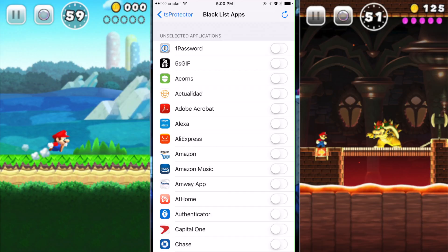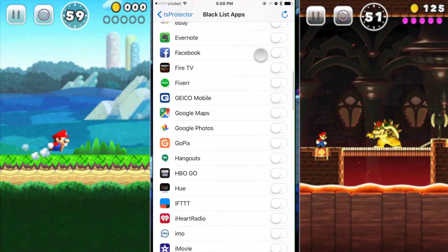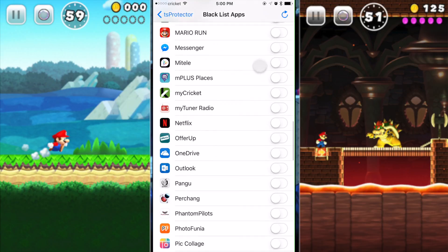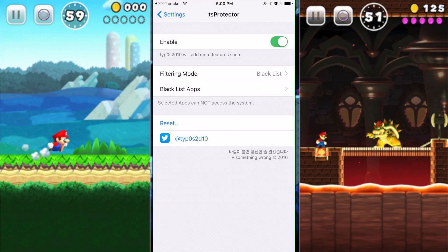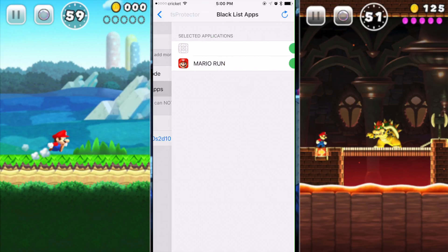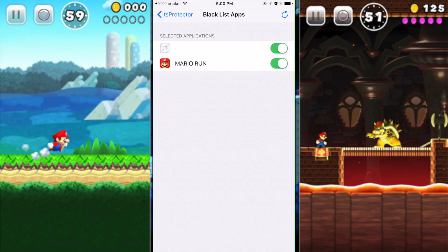Then go to the blacklist apps and you're going to see the blacklist. Press refresh just to see all the apps that you have installed on your iPhone or iPad. Go and find Mario Run, enable it, go back, and you're going to see it's now ready in the blacklist for Mario Run.